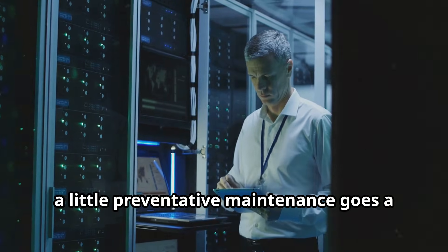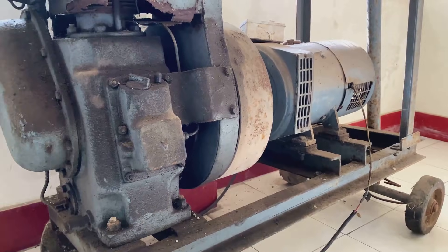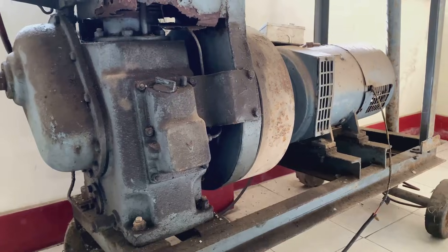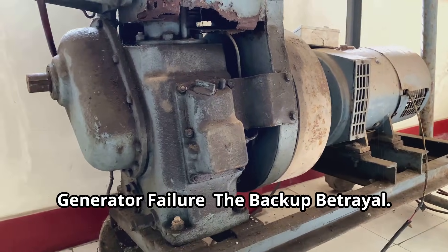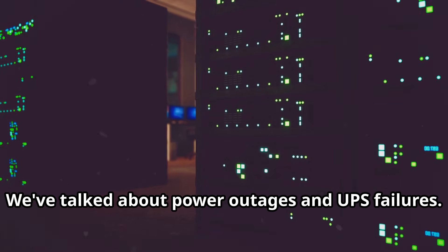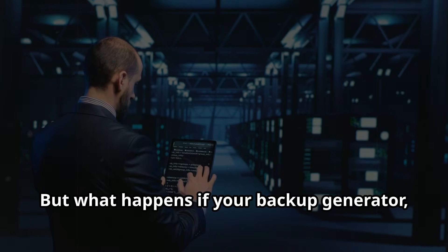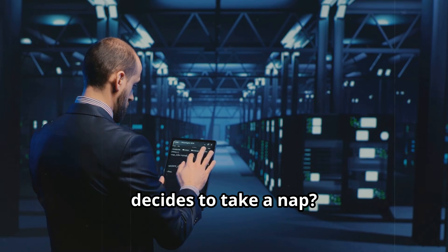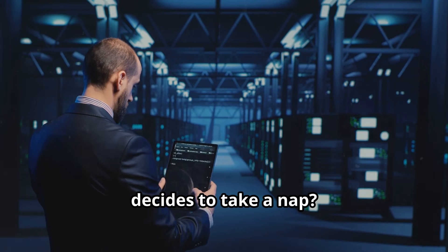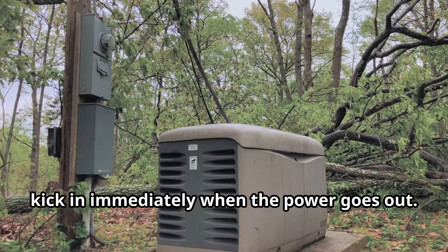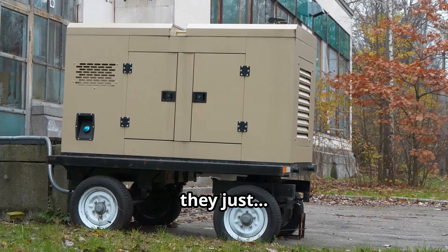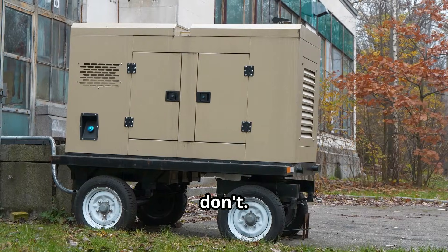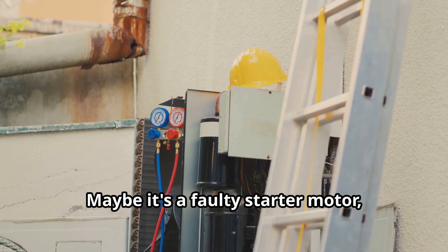Generator failure: the backup betrayal. We've talked about power outages and UPS failures, but what happens if your backup generator, the last line of defense, decides to take a nap? Those backup generators are supposed to kick in immediately when the power goes out, but sometimes they just don't. Maybe it's a faulty starter motor, maybe the fuel line is clogged.